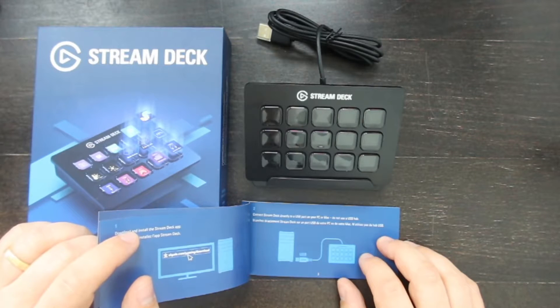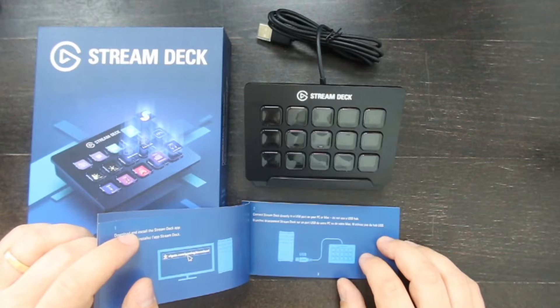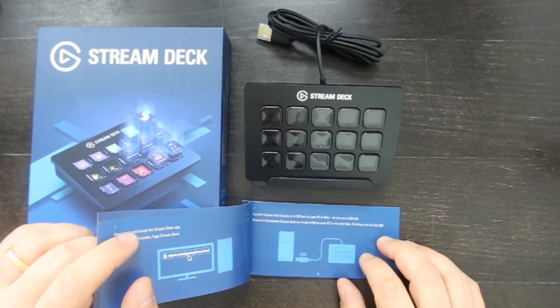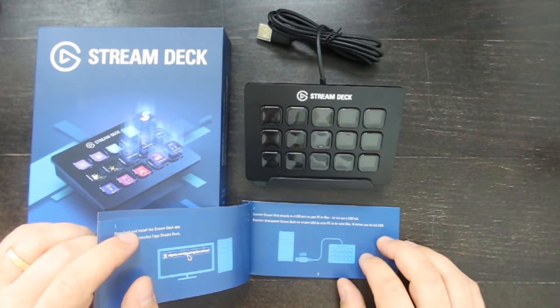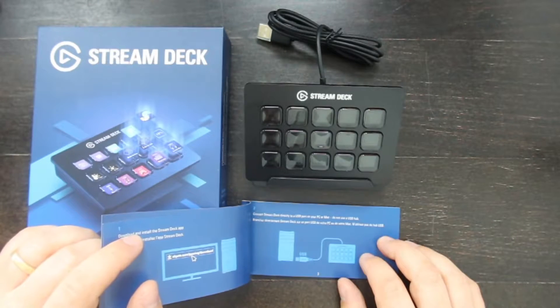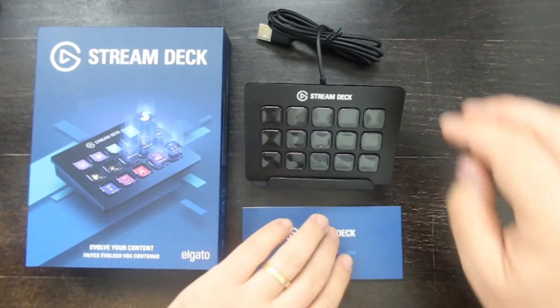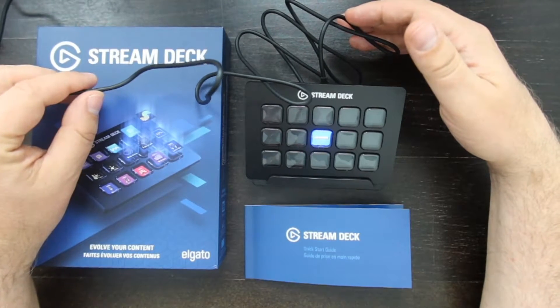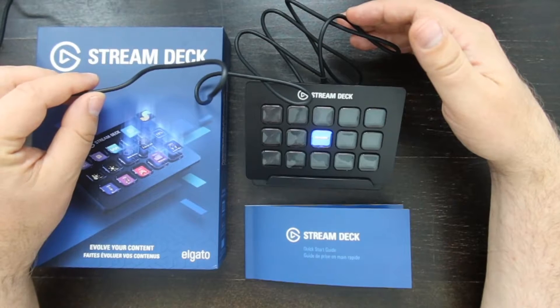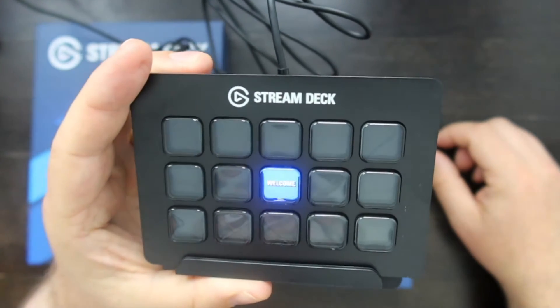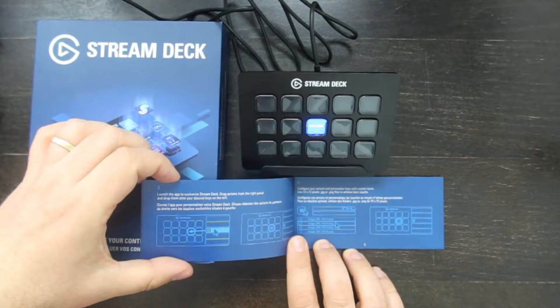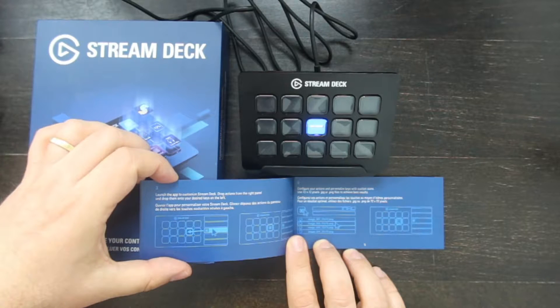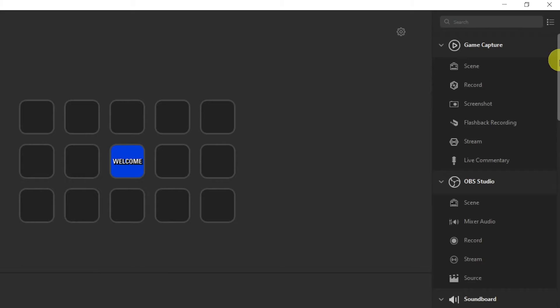The second step is to connect the Stream Deck directly to a USB port on the PC or Mac. Do not use a USB hub. The cable is quite long so you can position the Stream Deck wherever you want on your desk. The third step is to launch the app to customize Stream Deck.